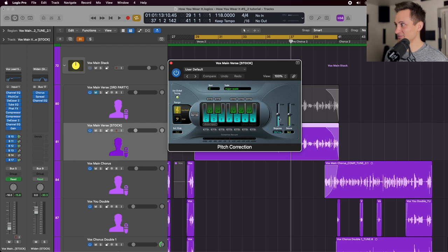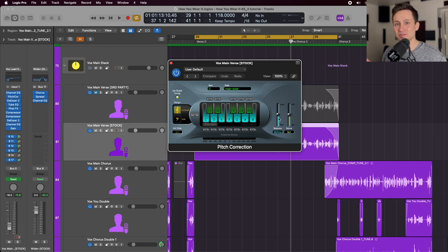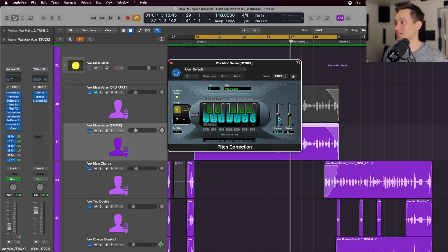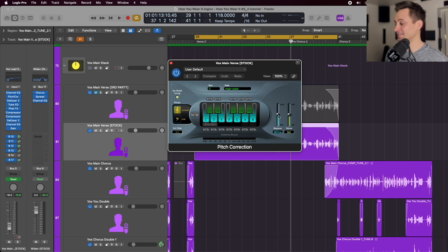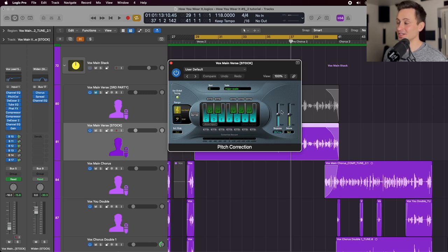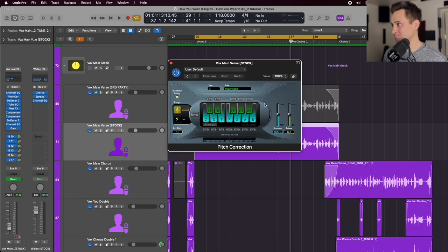The setting here for the slow or fast is going to give you an effect of how much of that auto-tune effect you're going to get. If you want it to be really fast and very jumpy, then you're going to drag it down all the way. And if you want it to be a little looser and more natural sounding, you're going to bring it up halfway over there.